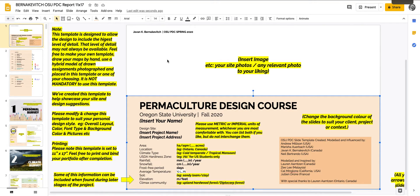Hello folks, Jan Bernakovich here with All Points Design. Today we're taking a look at the Oregon State University Permaculture Design Course Report Template.